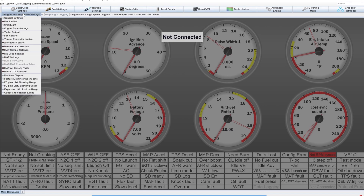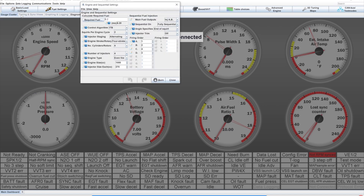The first thing we need to do is go to the basic engine constants. Go to basic load settings and click on engine and sequential settings. You should know most of this stuff, so fill it out. The control algorithm tells the ECU what sensor to use for the base map. Speed density uses the manifold pressure sensor. Alpha N uses the throttle position sensor. ITB is a control algorithm made specifically for independent throttle bodies — it uses the manifold pressure and throttle position sensors, switching between them depending on the engine load.